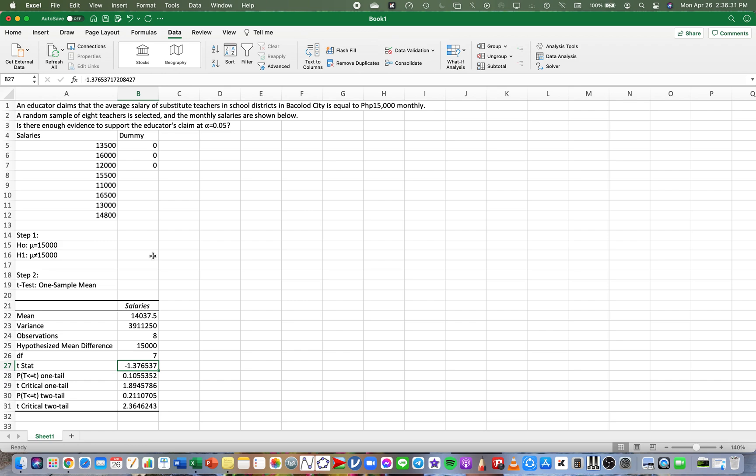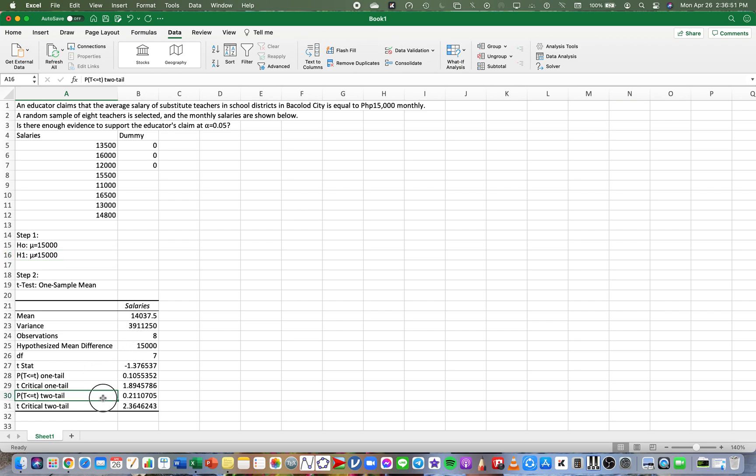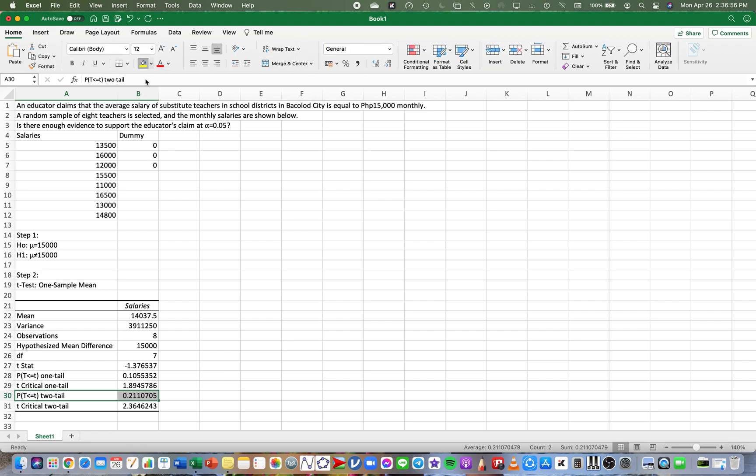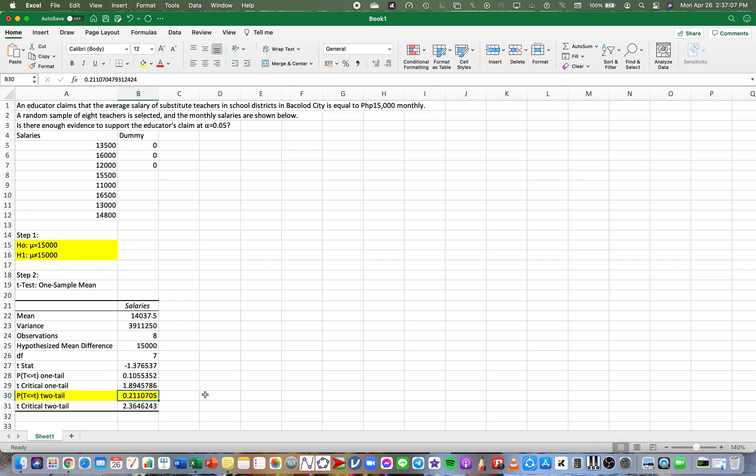We have the salaries, the mean of the salaries, the variance, the observation - there are eight teachers who were interviewed. The hypothesized mean is 15,000, the df is 7, our t-statistic is negative 1.3765. If you're going to make use of the traditional method in the five-step method, you need to have this t-statistic. This is our p-value if it is one-tailed, and since it is two-tailed because we can see in the hypothesis it's unequal, it should be two-tailed. So we're going to use this p-value here - 0.2111.